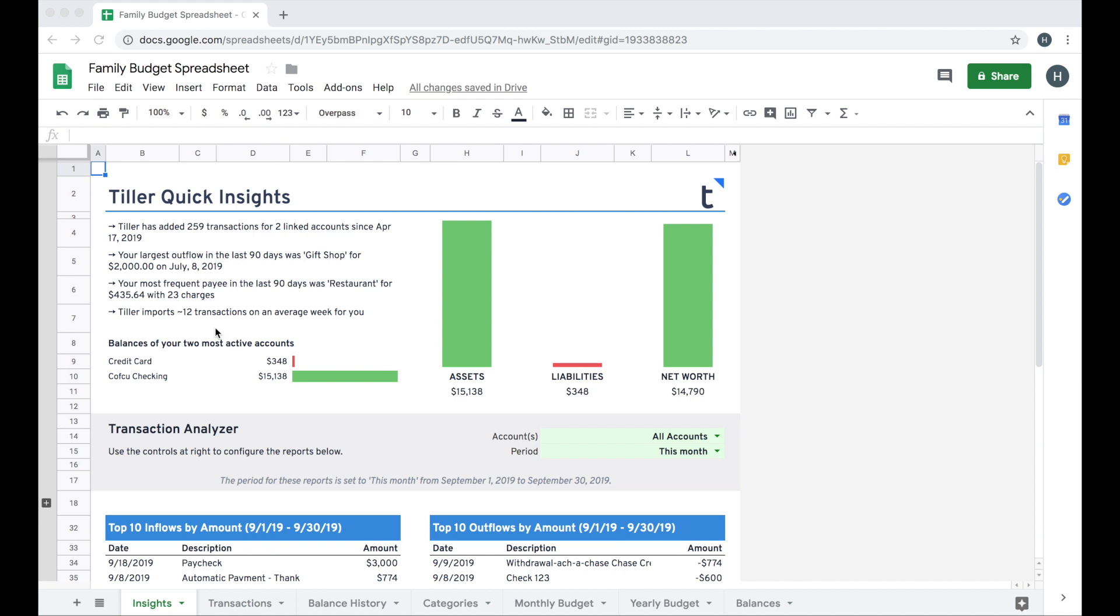So when you first start out in the Foundation Template, you'll see the Insights Sheet. At the top, we provide some quick insights about how often and how much data Tiller has added since you linked accounts to this particular spreadsheet.